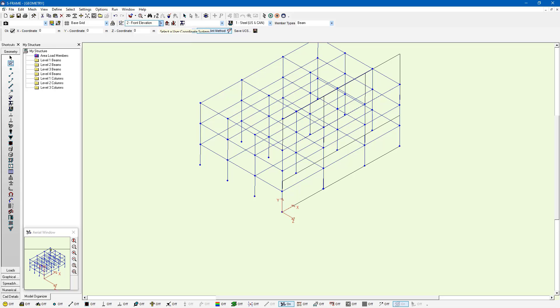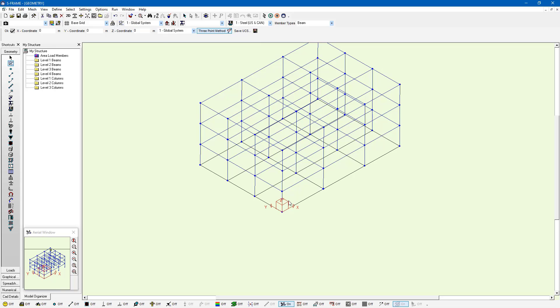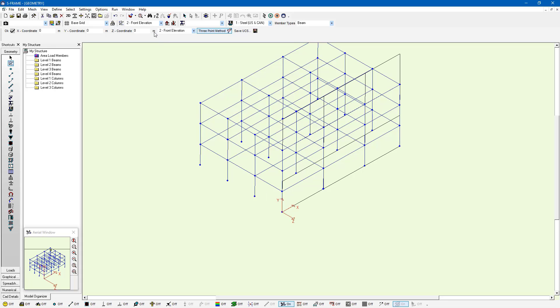And now I can actually browse to that UCS by either clicking on the global coordinate system, which is our original, or our front elevation. And I can get the grid in that orientation whenever I want.